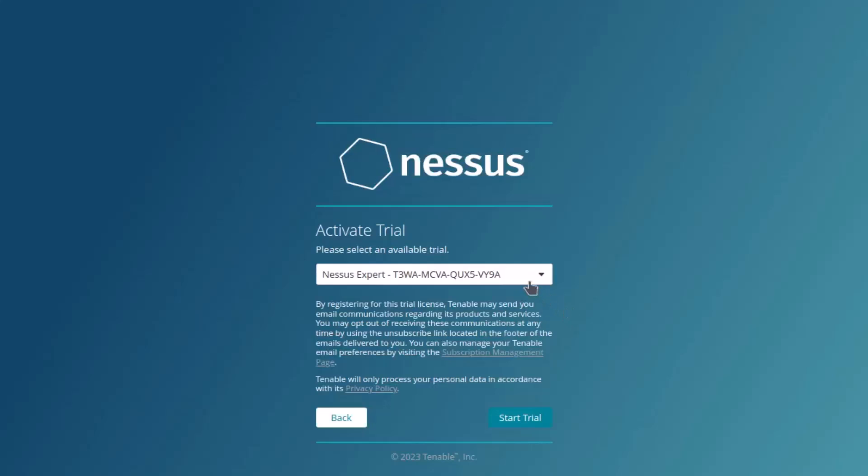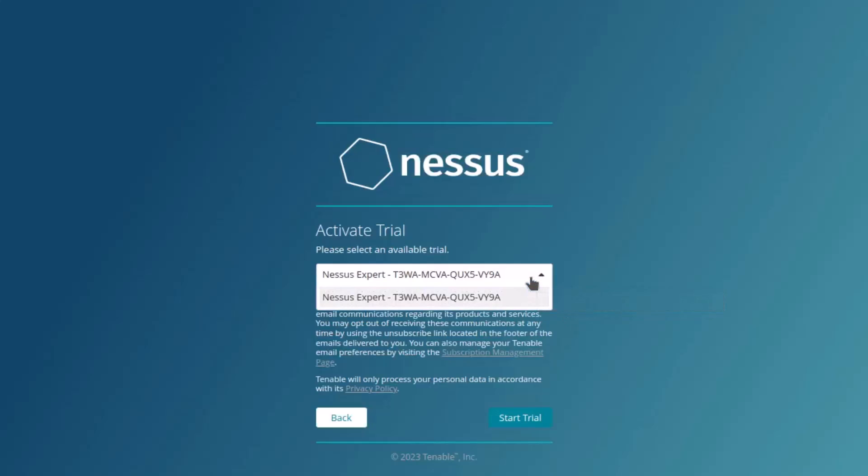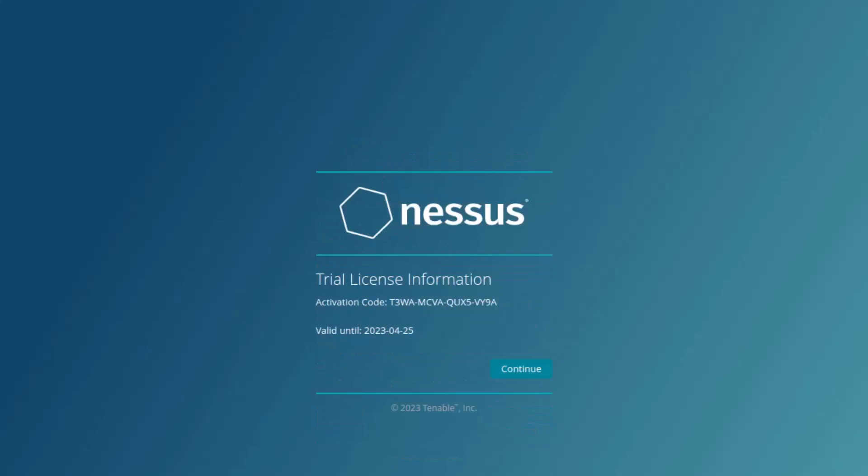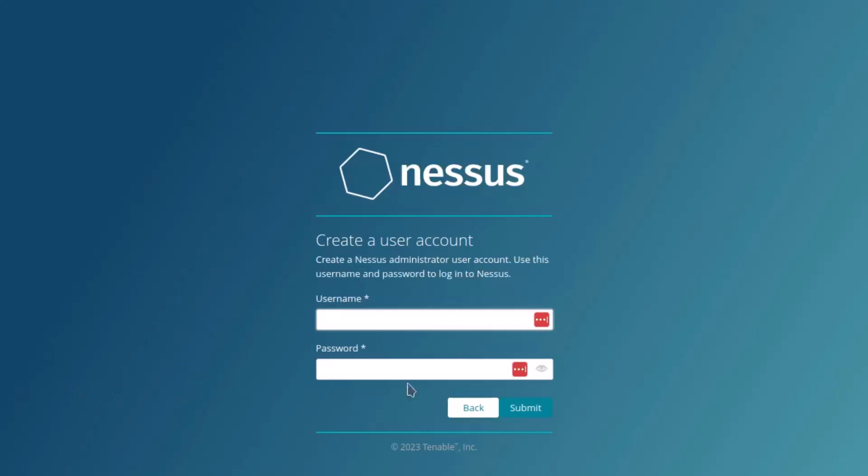If you click on the drop down box, you will see only one option. So no need to do anything here. Continue. Finally, the trial license information will be displayed. You can copy and save it somewhere on your computer and then click on the continue button.